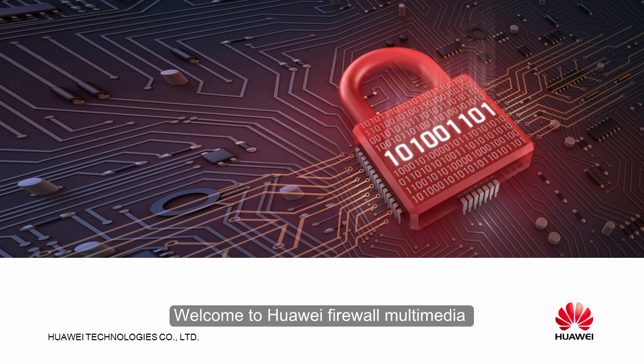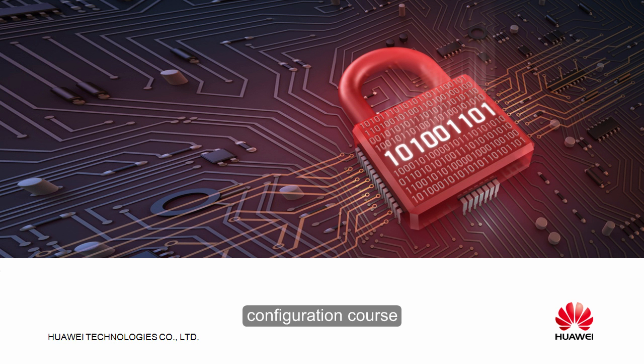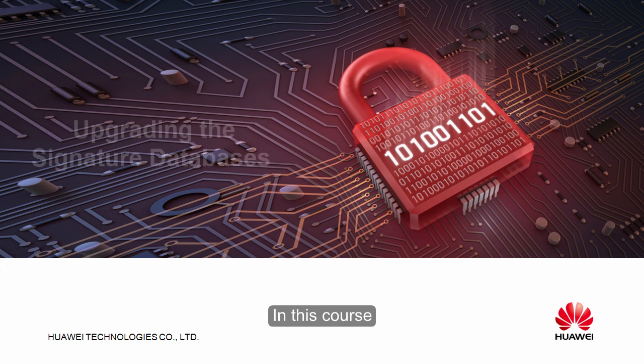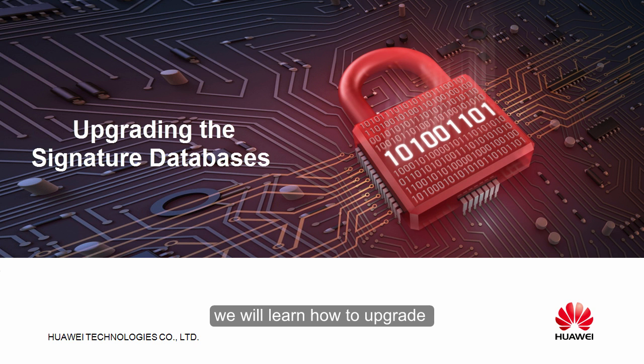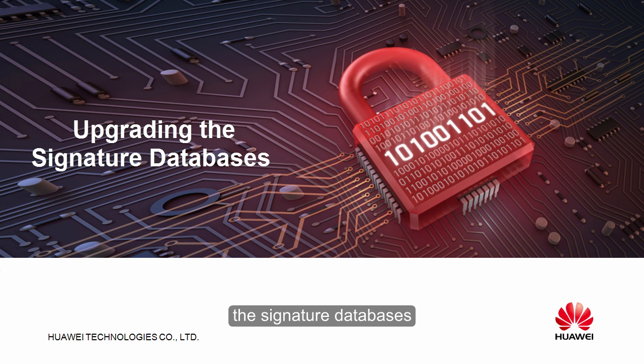Welcome to Huawei Firewall Multimedia Configuration Course. In this course, we will learn how to upgrade the signature databases.